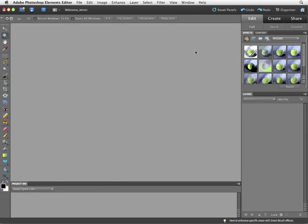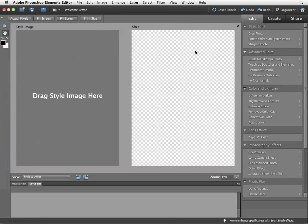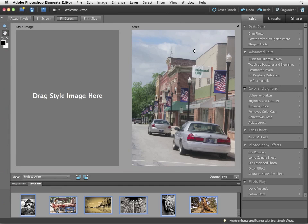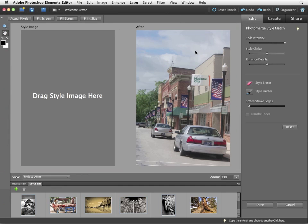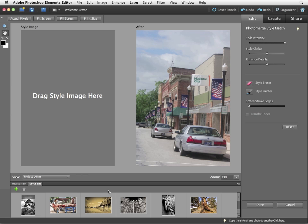Again, this is going to open the editor. Keep in mind all of the photo merge effects are performed in the editor itself. Now we have two settings, the style image and after. The style bin contains the images that you can base your style match on. And these are images preloaded, installed with the Photoshop Elements editor.